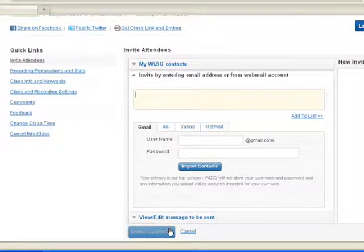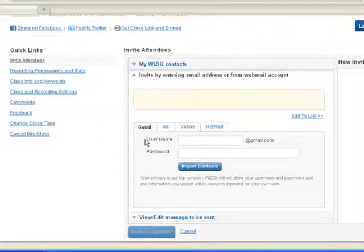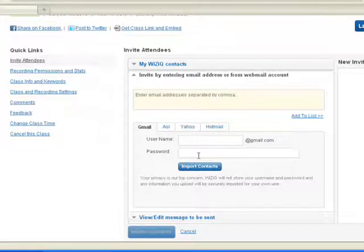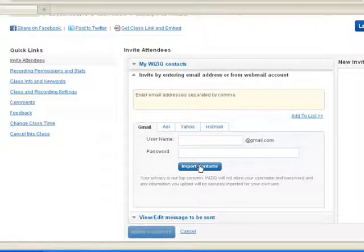You can also invite your contacts from your existing webmail accounts, i.e. Gmail, AOL, Yahoo or Hotmail, where you just need to enter your username and password and click to the Import Contacts button.